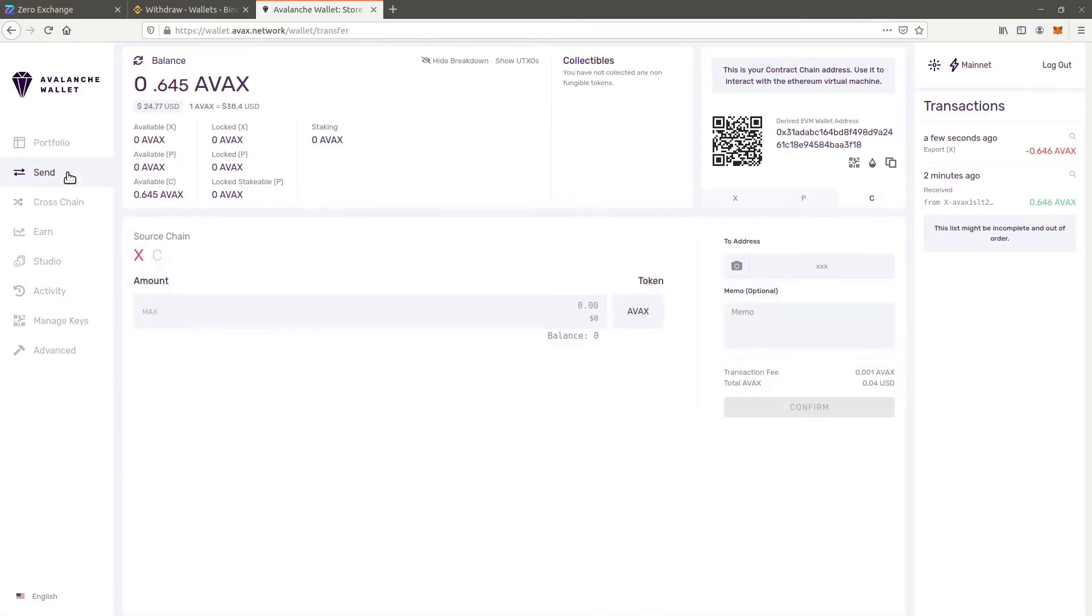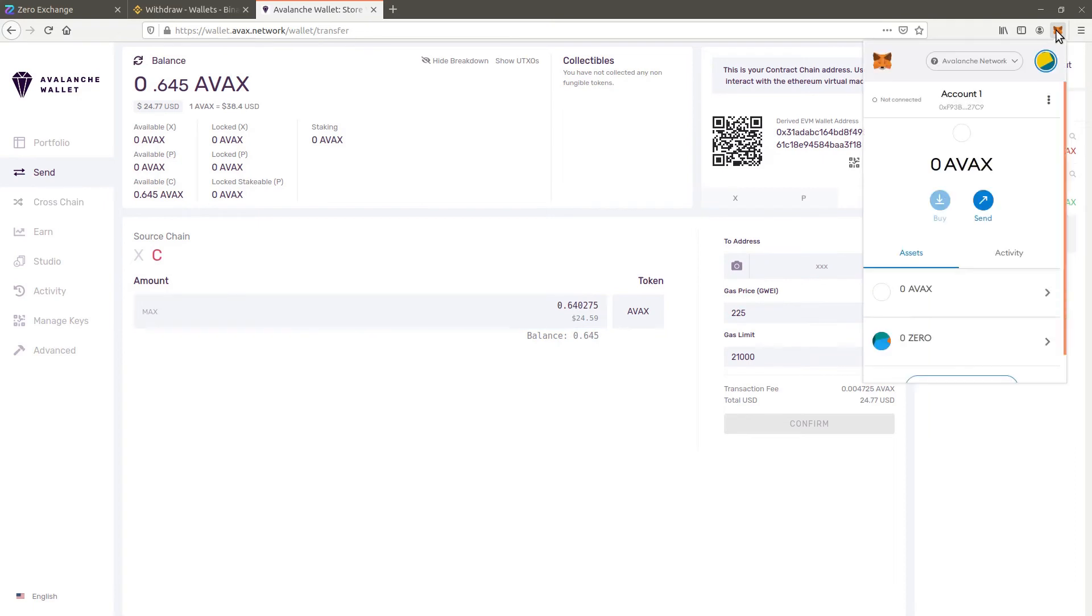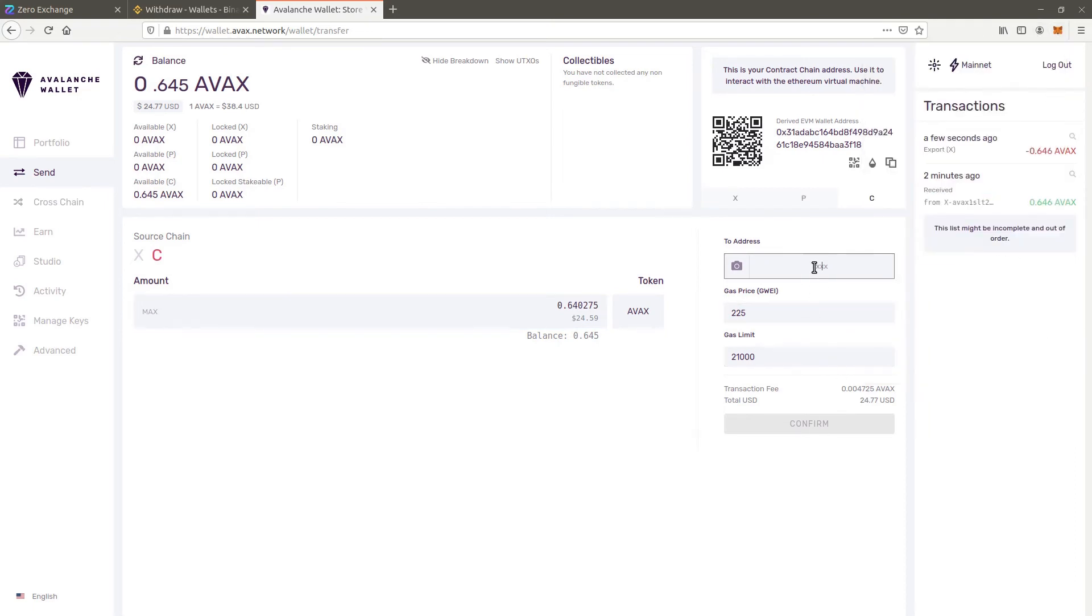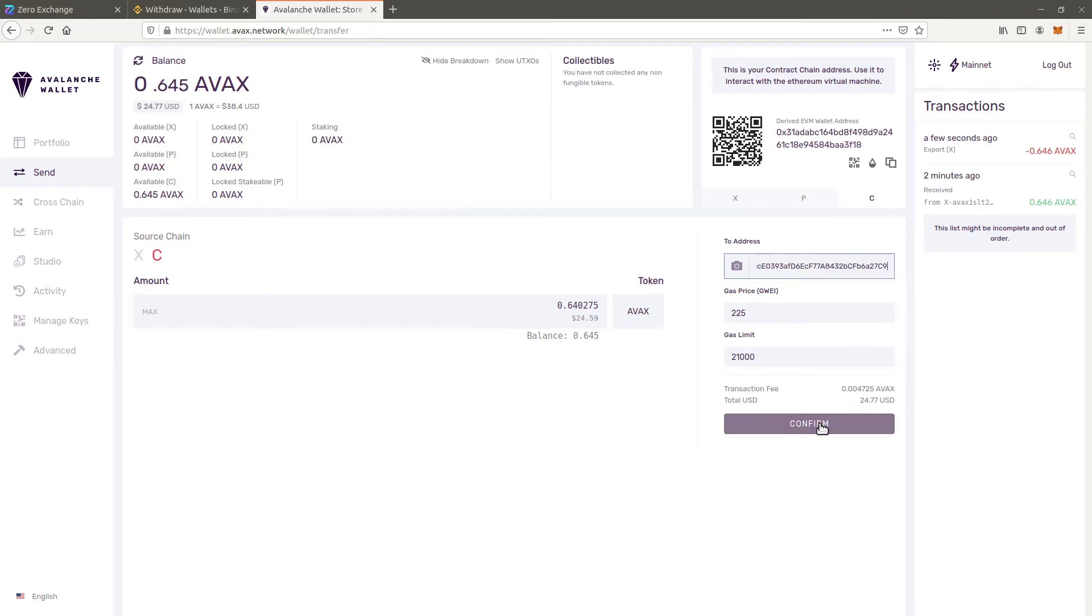Go to send. Select C as the source chain. Insert the amount to transfer. Copy paste your Metamask address. Press confirm and wait for the Avax to arrive on Metamask.